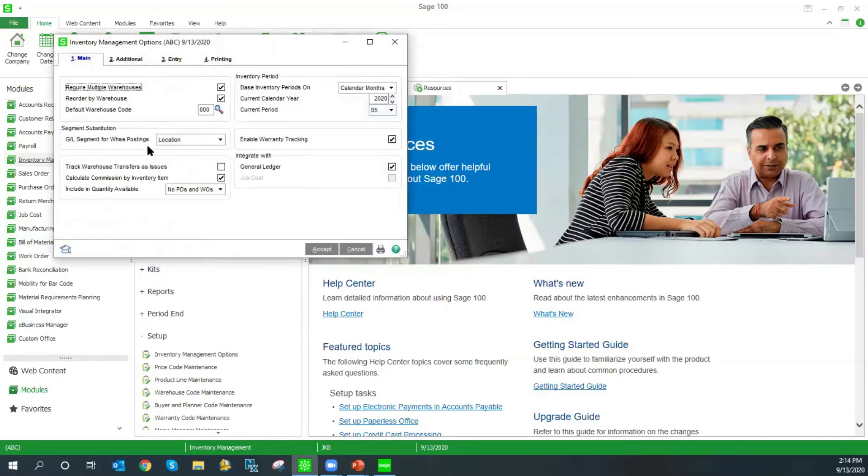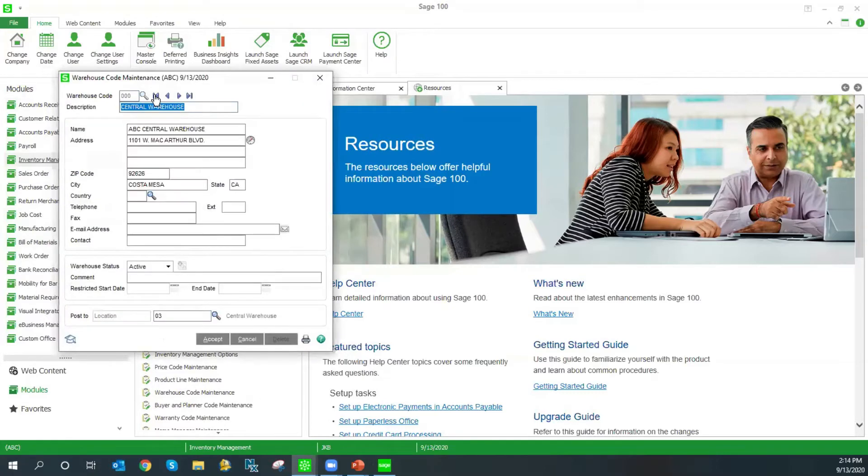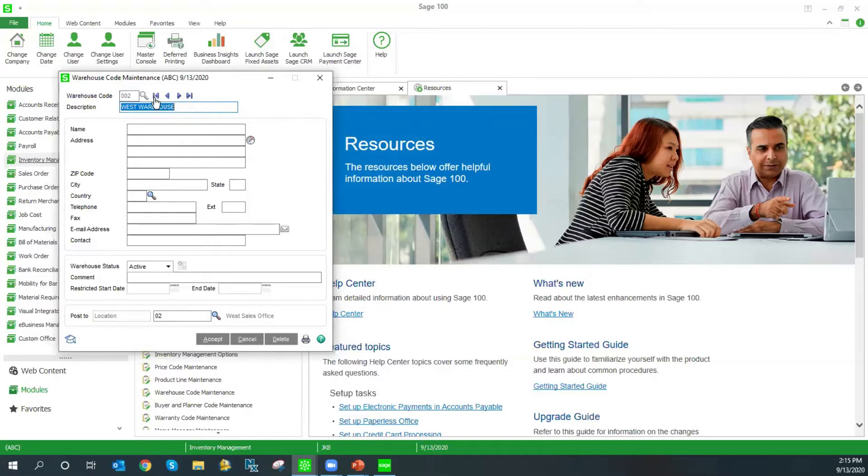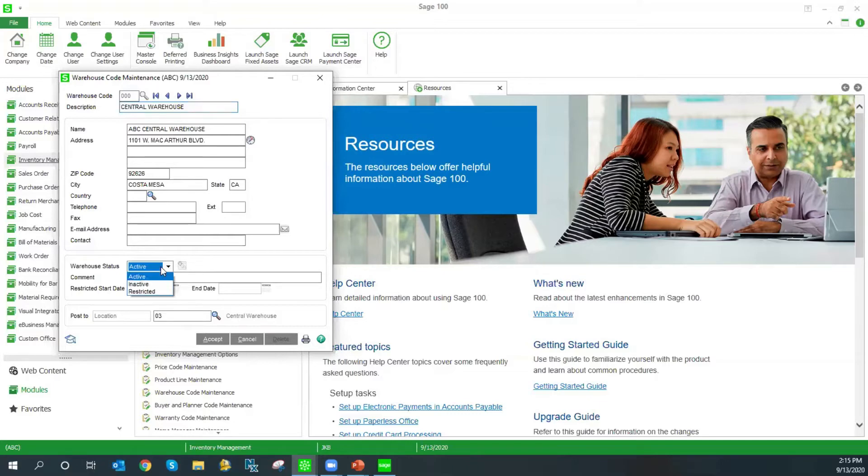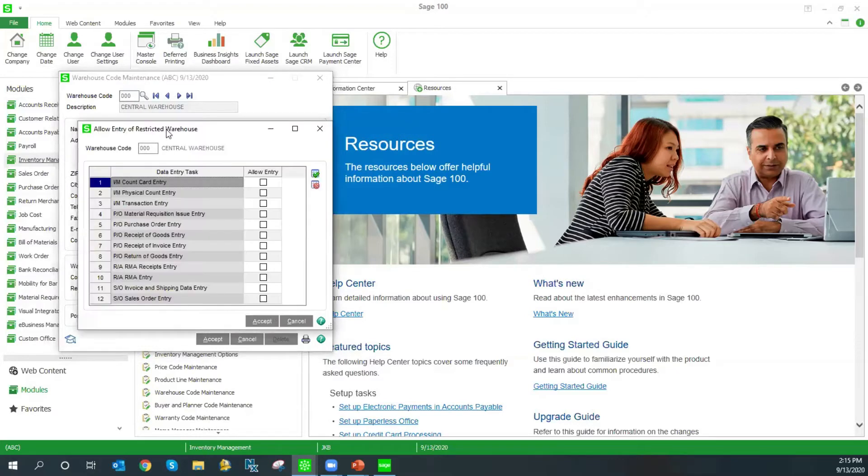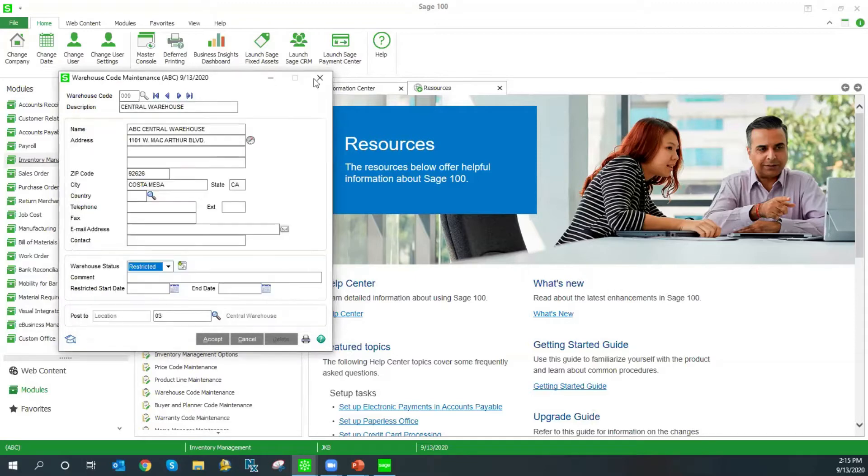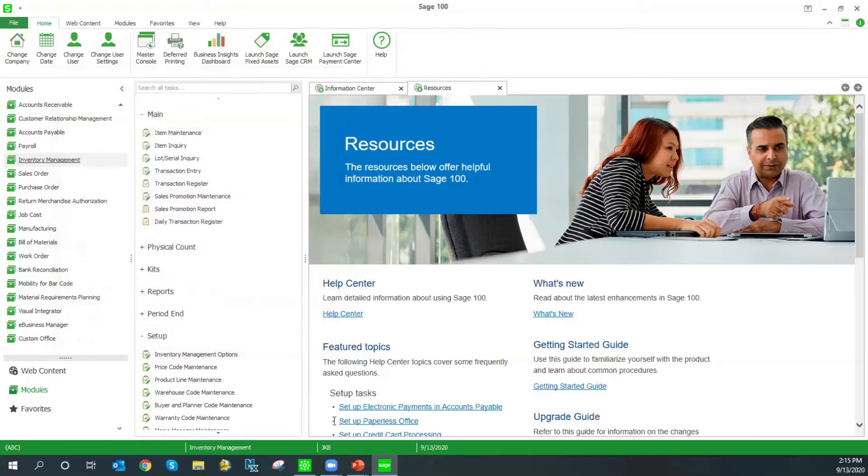Now let's take a look at some of the setup options in the inventory module. We have the option to have multiple warehouses. These can be physical locations or just a way to divide your inventory. A newer feature that we have is the warehouse status. We can make a warehouse active, inactive, or restricted. If you have an obsolete warehouse, you can make it inactive and no transactions will be able to happen out of it. The restricted status allows us to determine which type of transactions you want to allow in that warehouse.